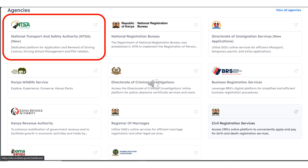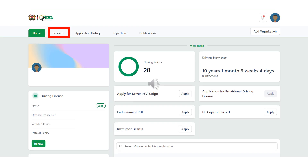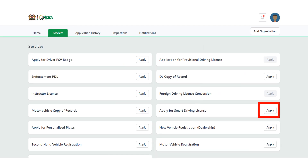Scroll down and click on NTSA. When it opens the NTSA portal, click on Services. Next to the Apply for Smart Driving License service, click on Apply.